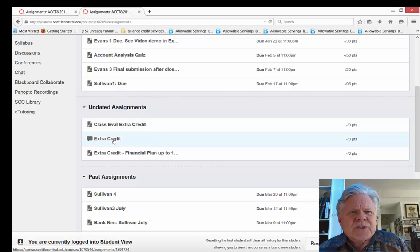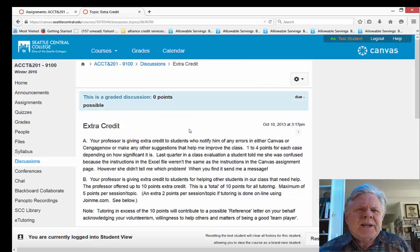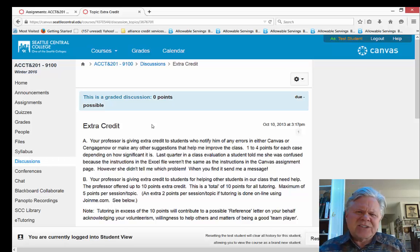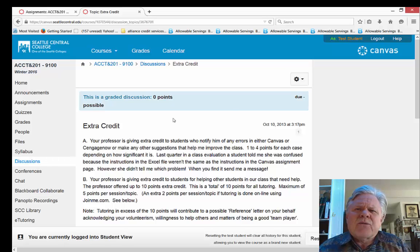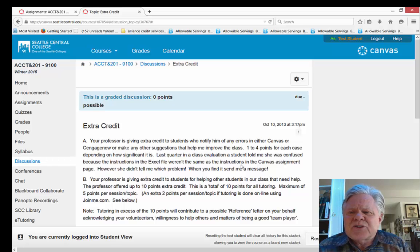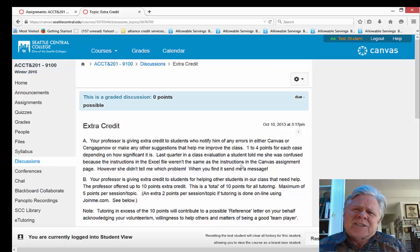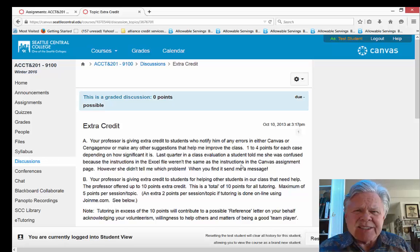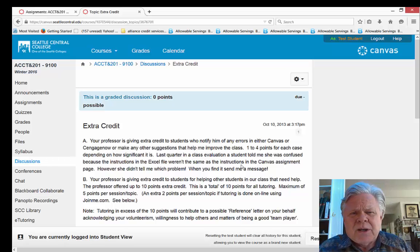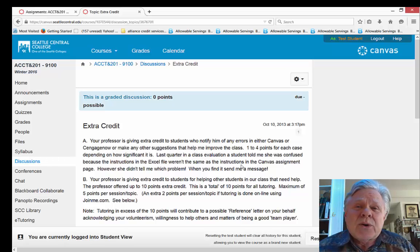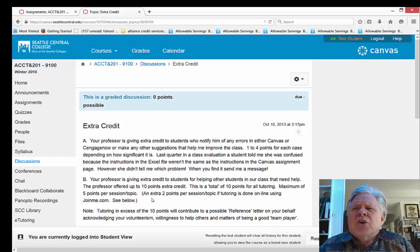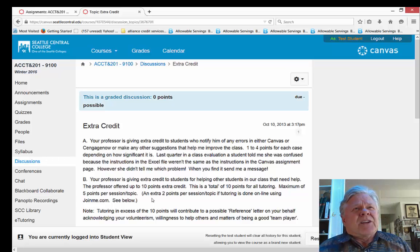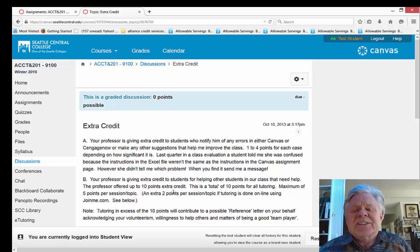I have another extra credit area here. I'll go into that one. This one, I give, it's in two categories. One is where you inform me of an error or any inconsistency or something that you feel is wrong or could be done better. Any feedback like you give me on that, I'll give you one to four points of extra credit depending on how significant it was. I had a student in the last quarter that complained about inconsistency between instructions in the Canvas assignment and the instructions that I put in the Excel assignment. And she didn't report to me which problem that was, so I'm looking for that.